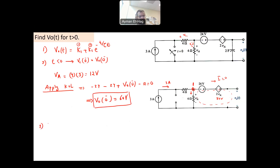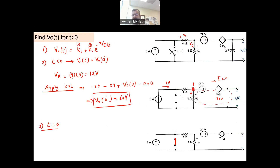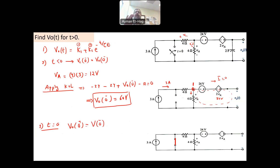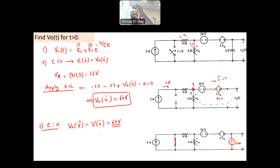Next, solve for t = 0, the moment you close the switch. The key property is that the voltage across a capacitor at 0+ equals the voltage at 0−, because the capacitor voltage cannot change instantaneously — it holds its charge. Therefore, V_out(0+) = 60 volts.